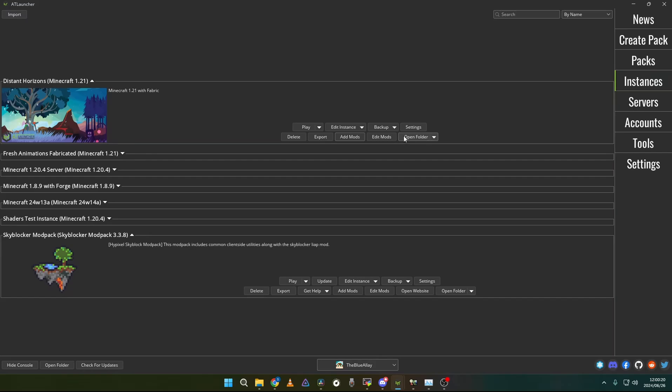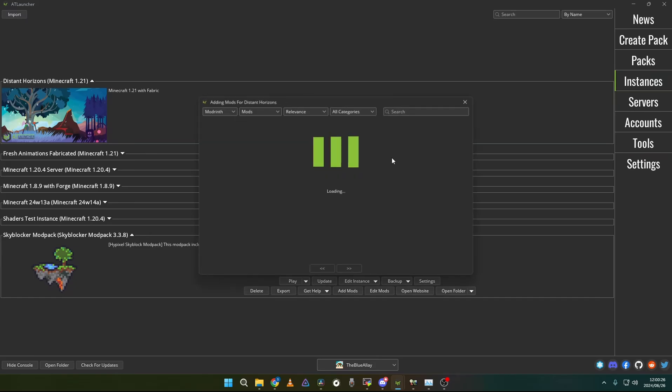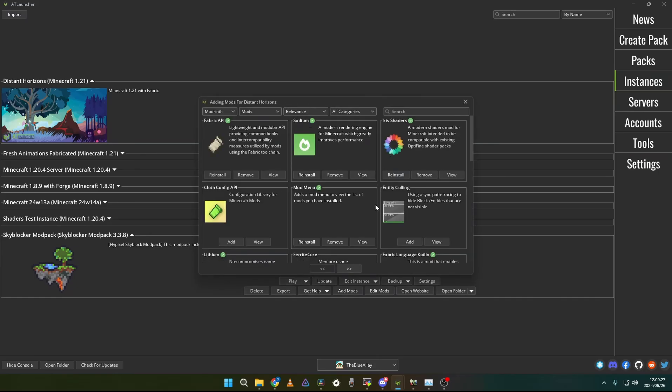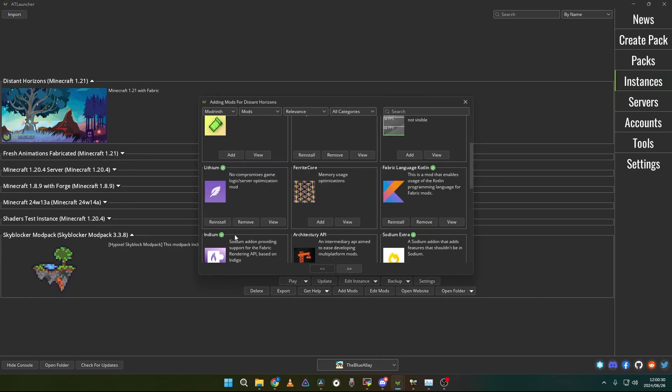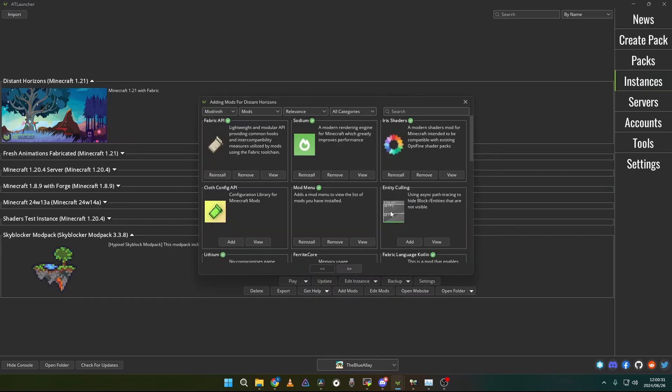Then when you are done with the instance that you created, then you can add the mods. I would recommend the performance mods Sodium, Lithium, and Entity Culling. You can add more performance mods of your choice.